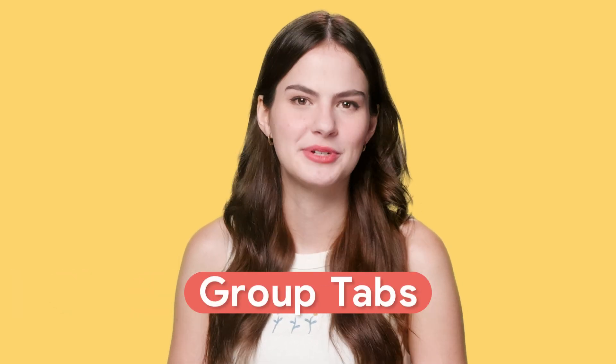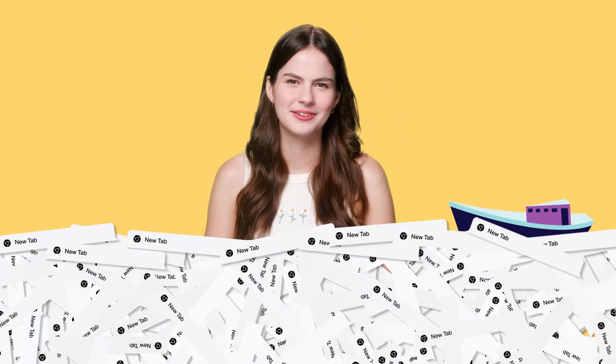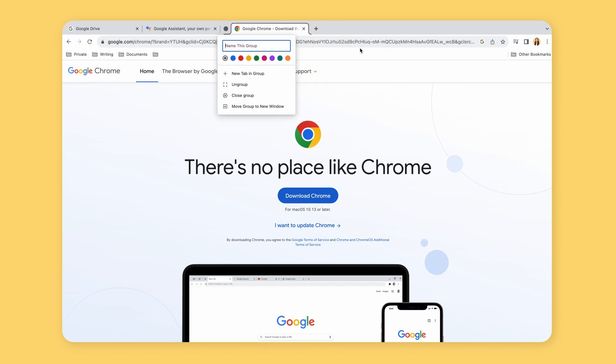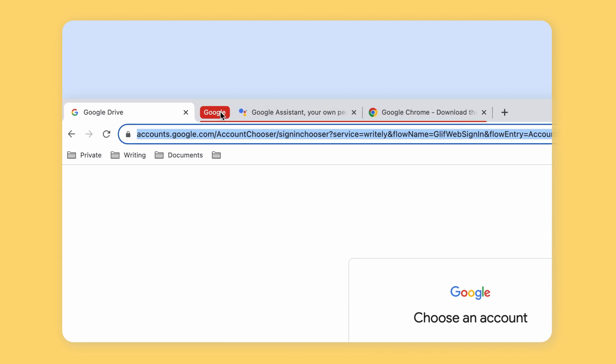The first tip is a basic but game-changing feature in Chrome: using group tabs. Have you ever found yourself drowning in a sea of open tabs? Well, fret no more. With group tabs, you can organize your tabs into different groups based on your projects, tasks, or categories. To create a group tab, right-click on a tab and select 'Add to New Group.' You can then name the group and even assign it a specific color. Doesn't that look so much better?